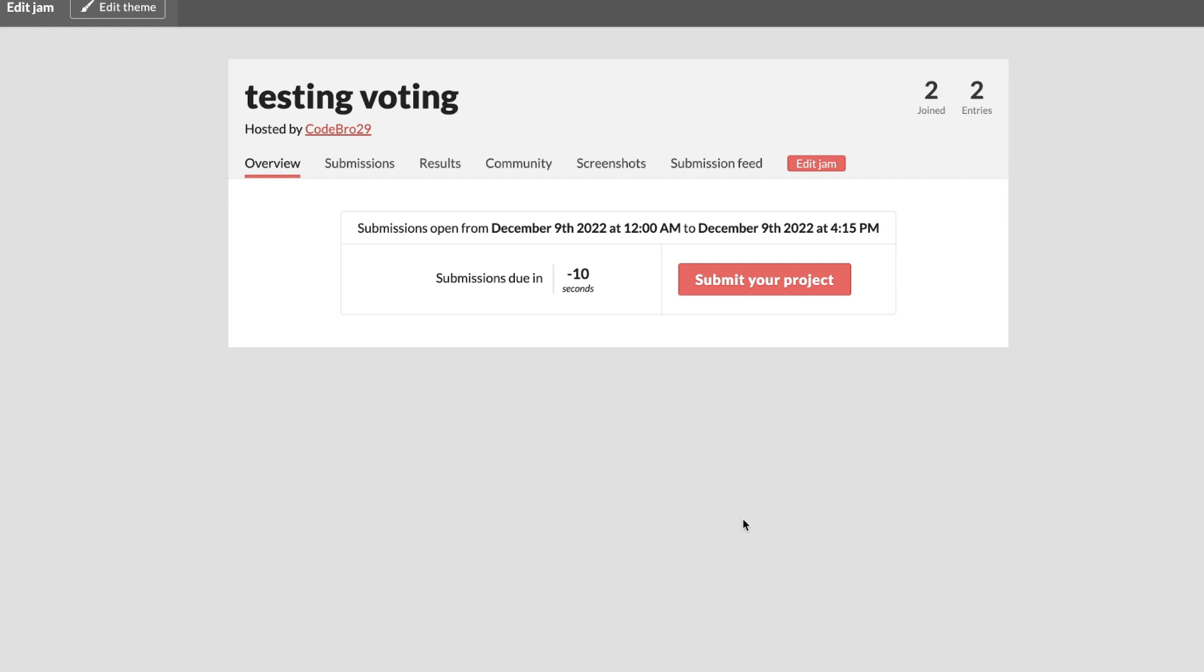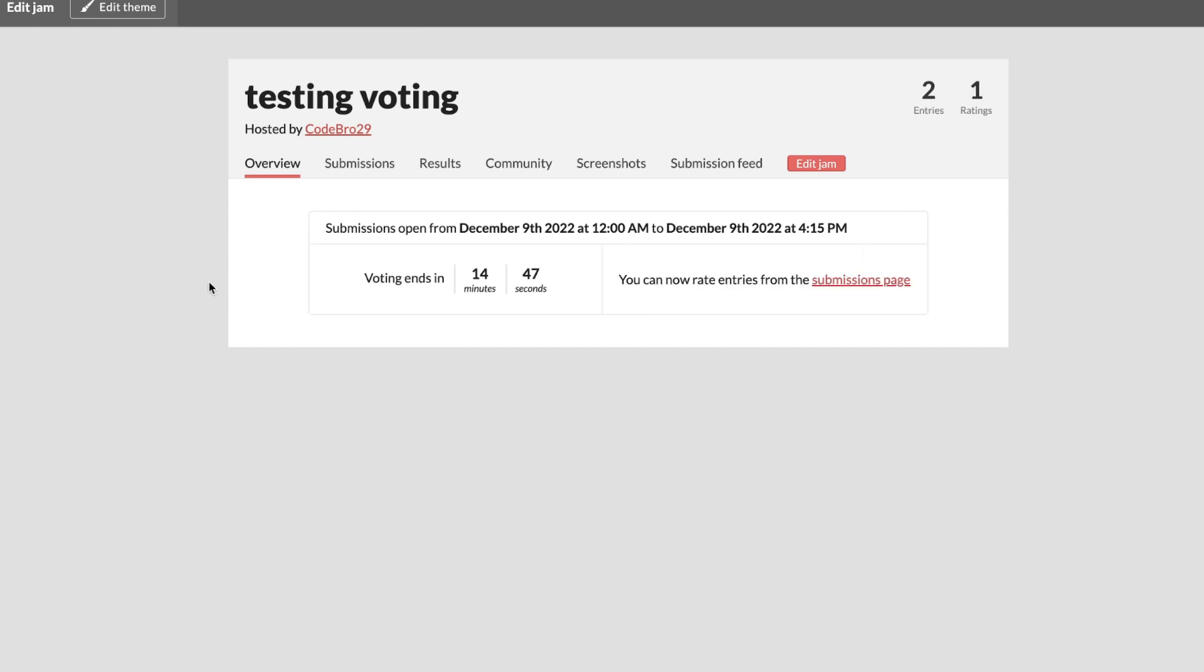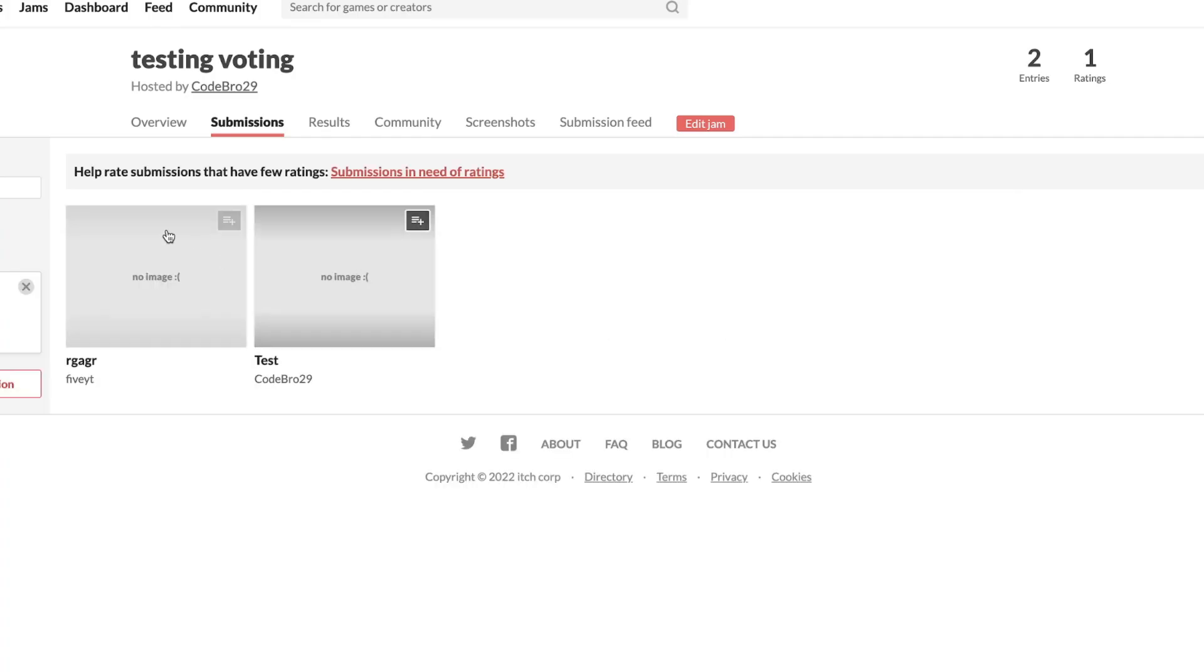So how do you actually vote for the project when it's time? This is obviously a test jam that I just made for this. You're gonna go to the submissions tab.